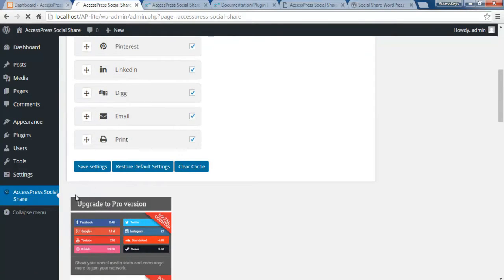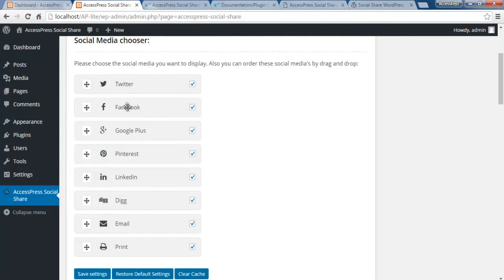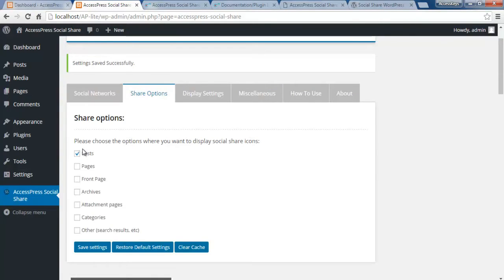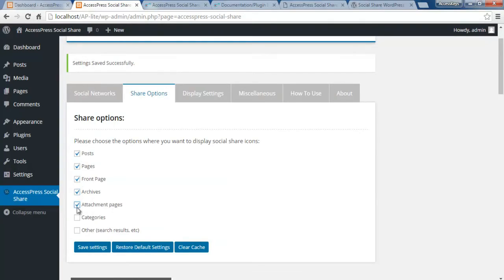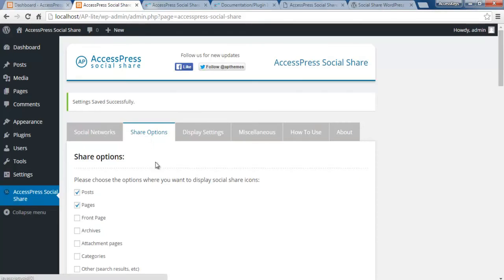After selecting your networks, save the settings. You can also change the order in which the share buttons appear. The next tab is Share Options — here you choose where you want to show your social share buttons. You can select post pages, which will appear on single posts and single pages, front and archive pages, attachment pages, and more. I'll select only posts and pages, then click Save Settings.